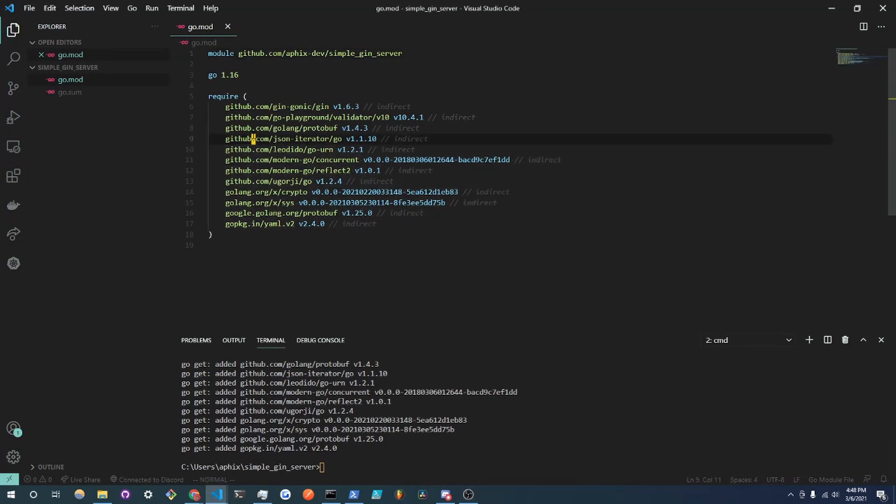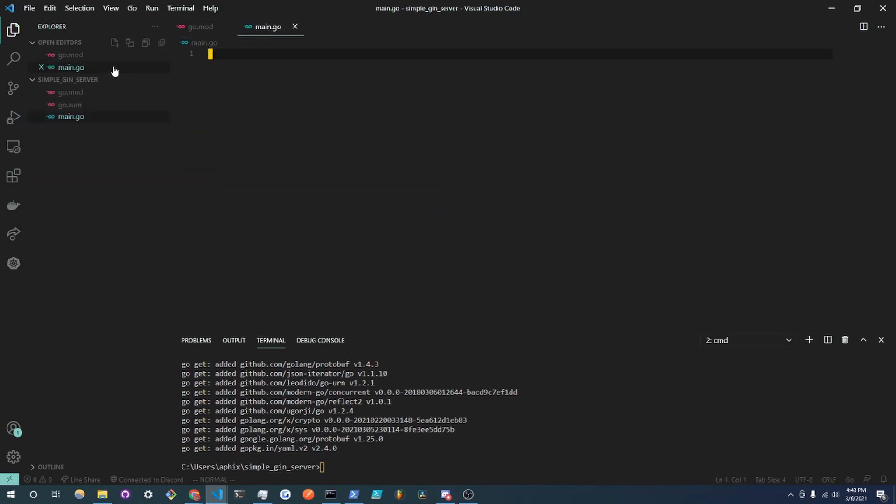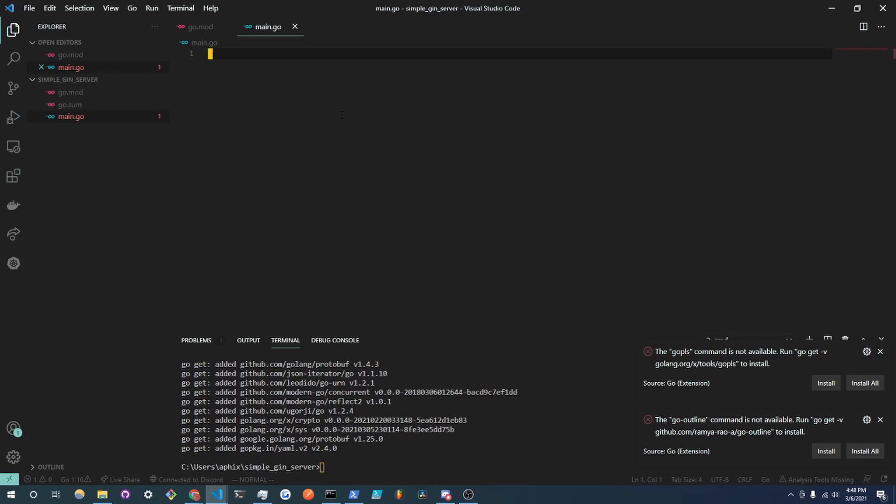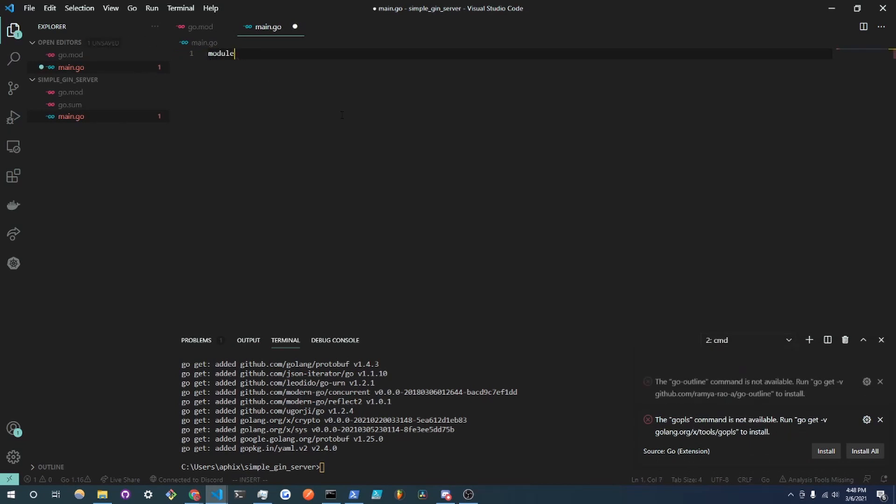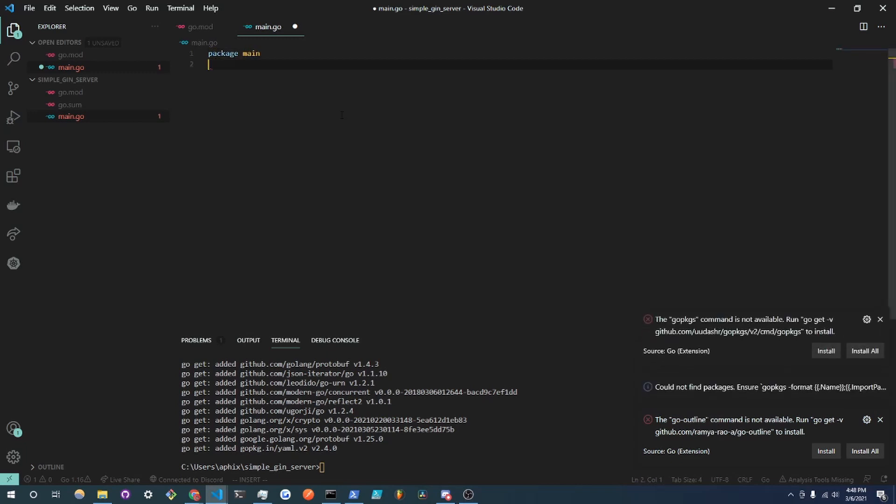Once that is finished installing you'll see our go.mod populated with these modules and what we're going to do is create a main.go file. And over in main.go we are going to declare a module or package main and declare a main function and this is kind of the Go starter boilerplate. You have to have this and this is really the entry point into your program.